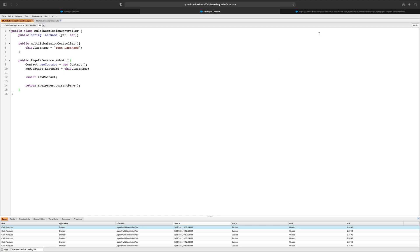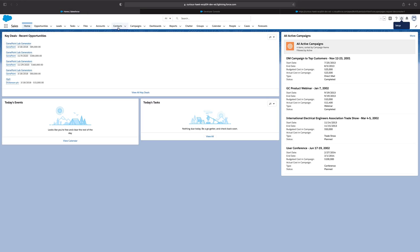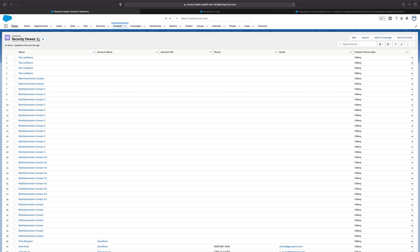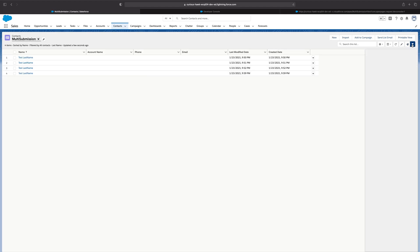So jumping into the preview here, we can see that we're able to click on the submit button, it takes a few seconds, and a contact should have been created. I don't have any success or error message to show that, but we can jump into our org, go to the contacts. I've already created a list view called multi submission. The filter is just to look for last name that contains test last name.